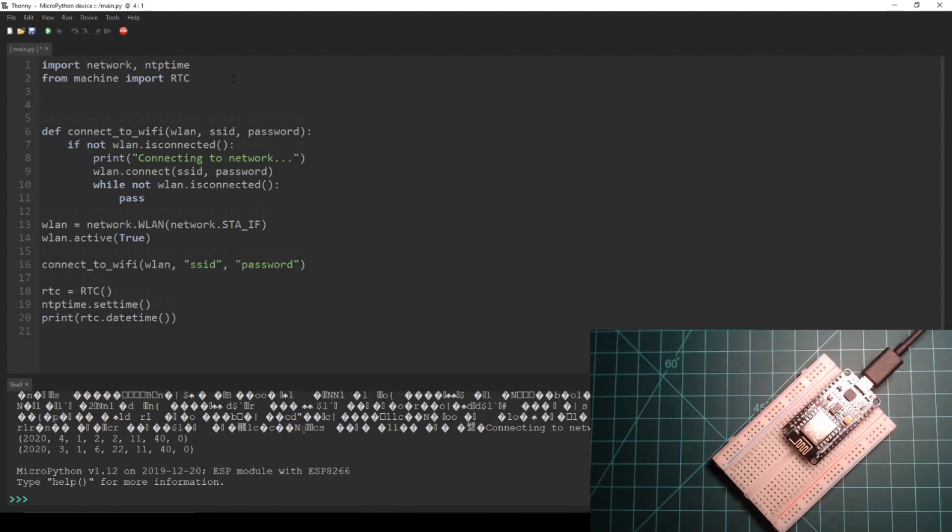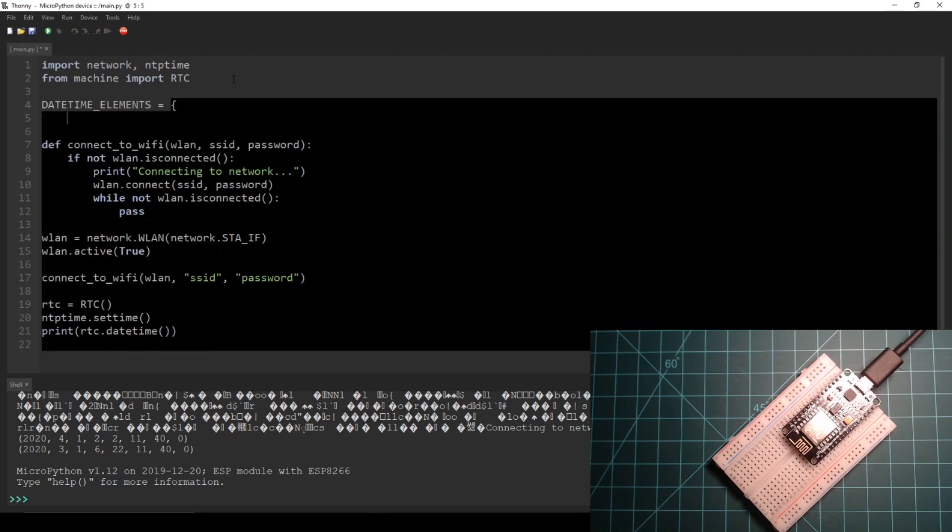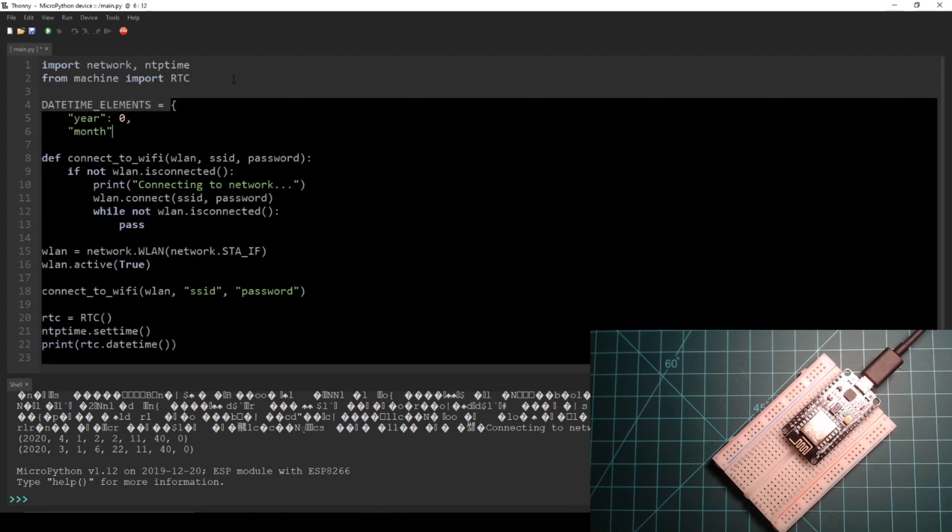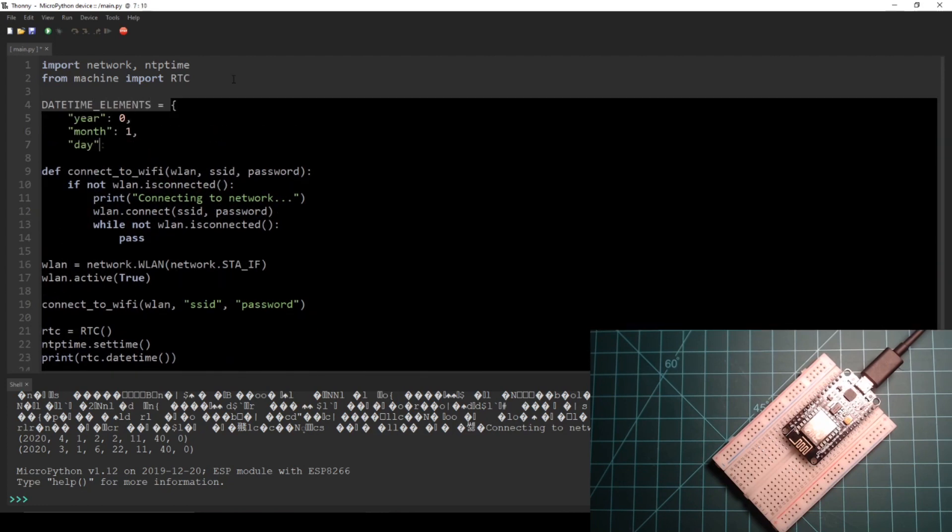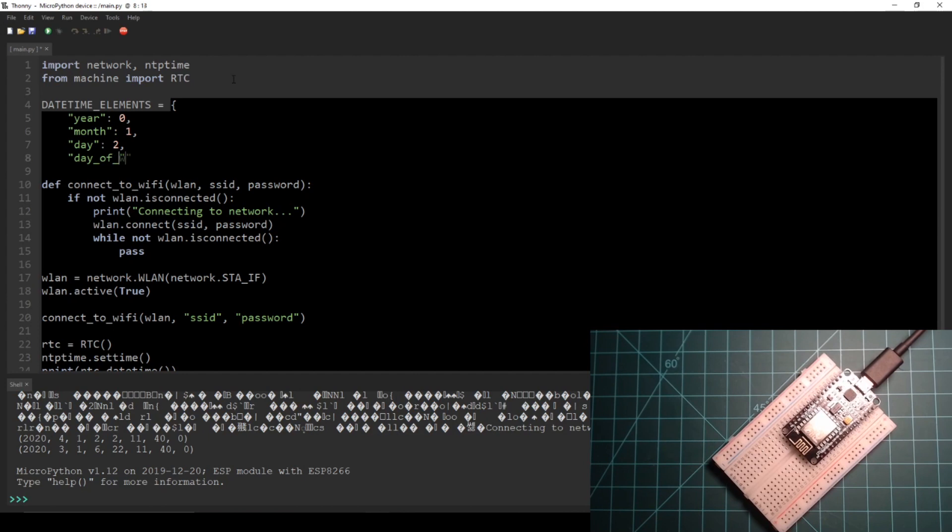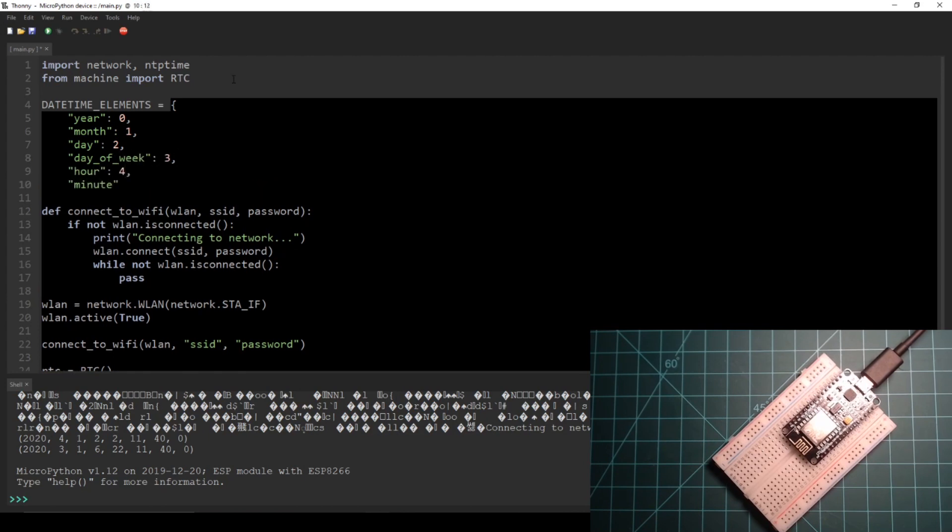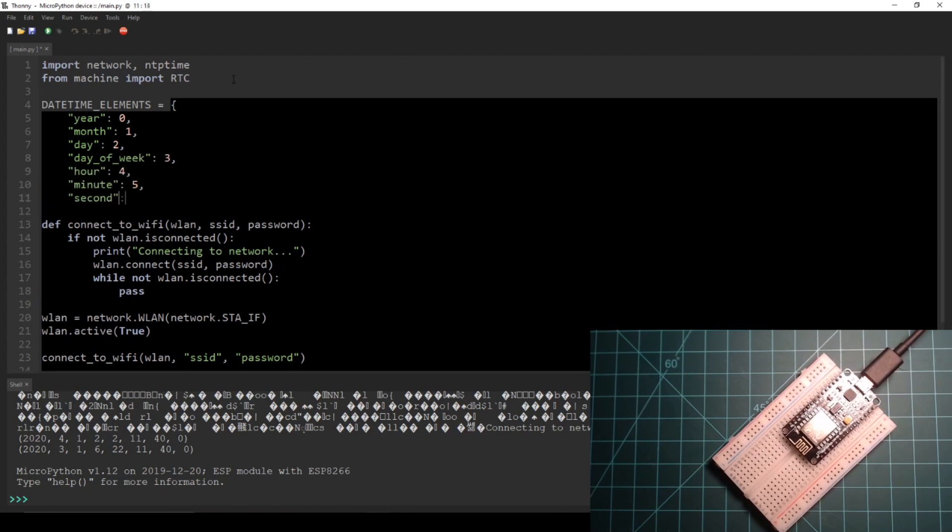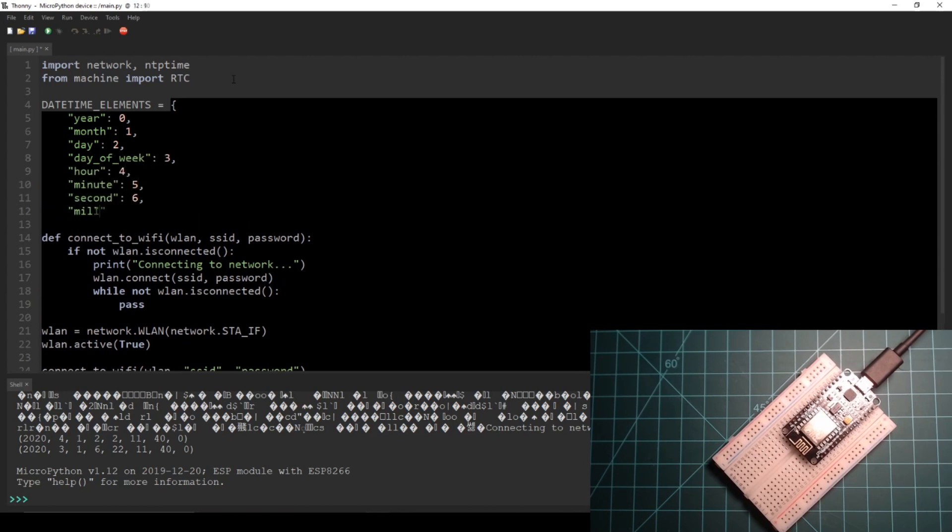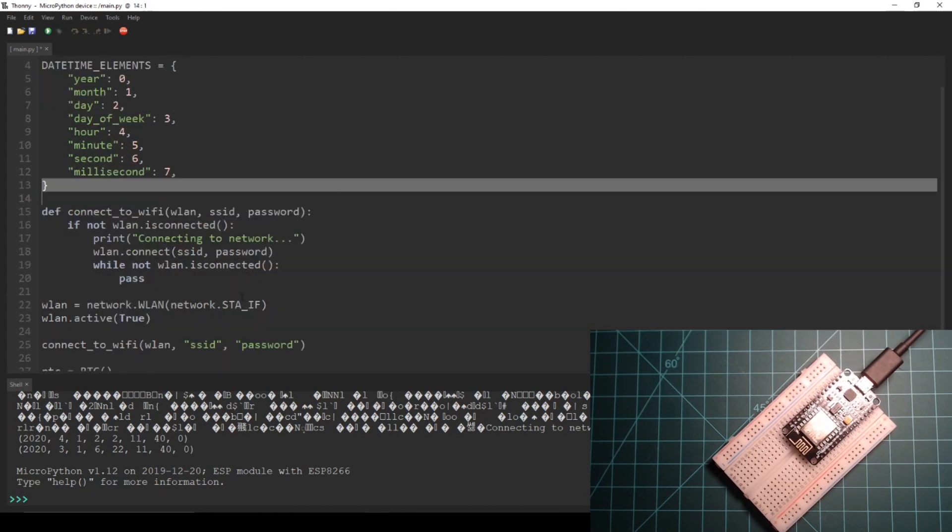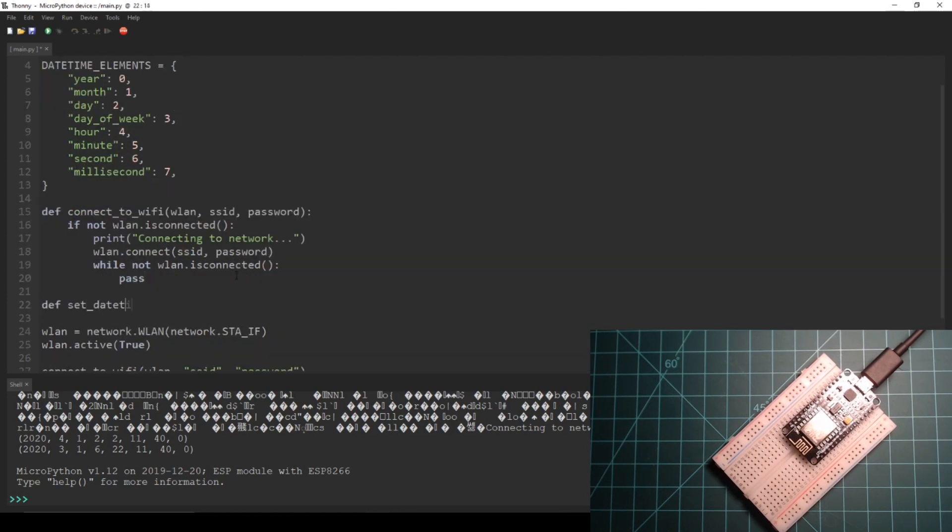We can fix this by manually setting the wrong elements of the RTC's datetime to the proper elements. In our main.py code let's add a dictionary of values that pairs date strings to the index of the corresponding elements location in the datetime tuple.